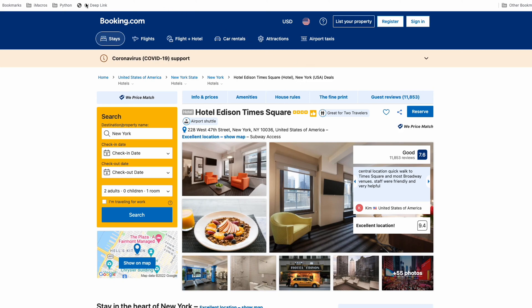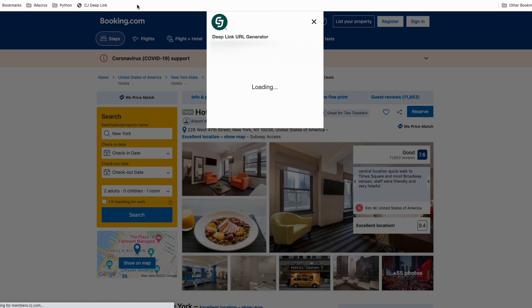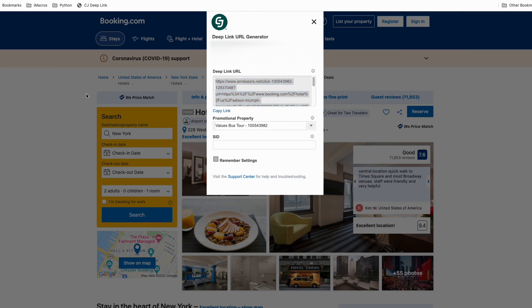All you need to do is you just click the CJ deep link generator, and it'll generate your deep link URL. You just copy this link and paste it into your content and make sure to open in new tab. Mark it as nofollow and sponsored.